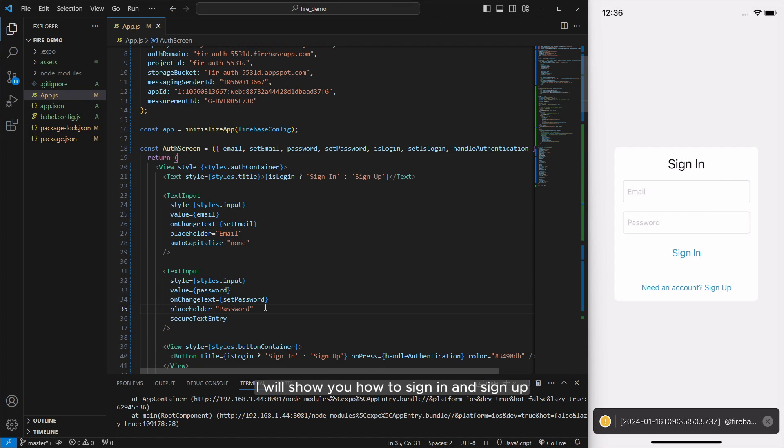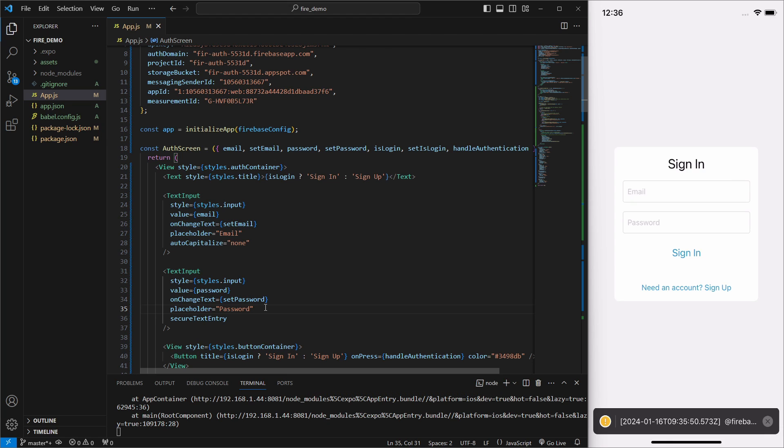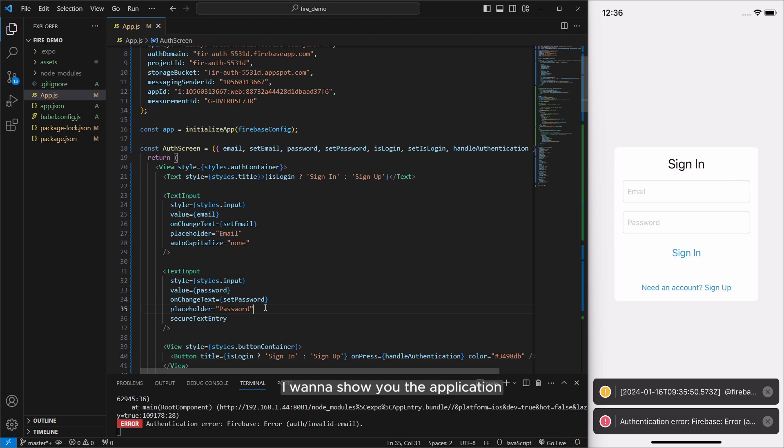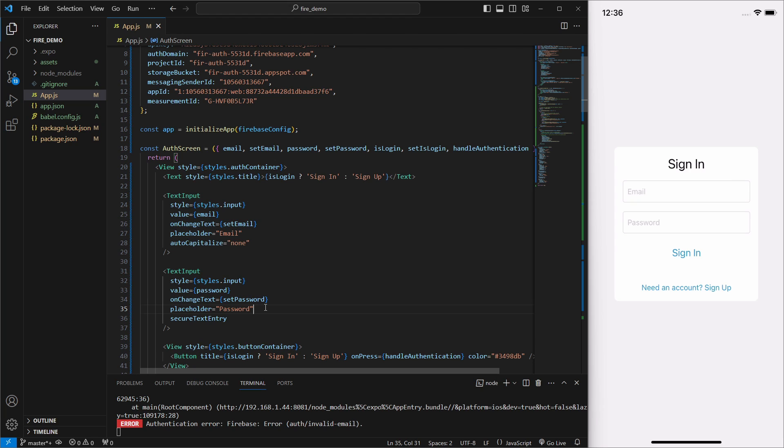In this tutorial I will show you how to sign in and sign up using Firebase in React Native. First before developing I want to show you the application how it works.